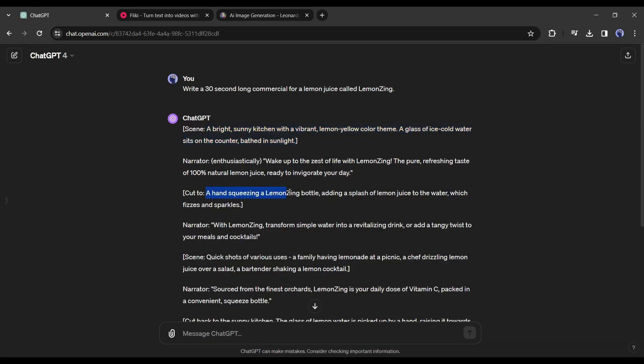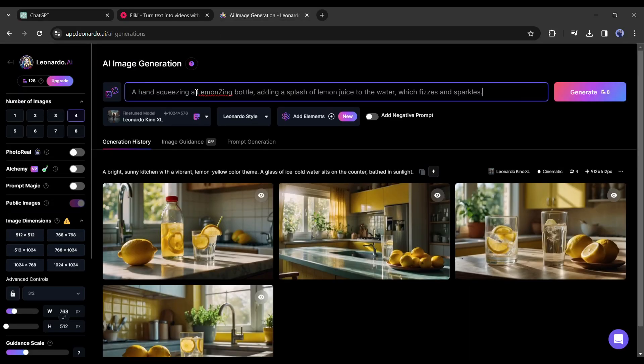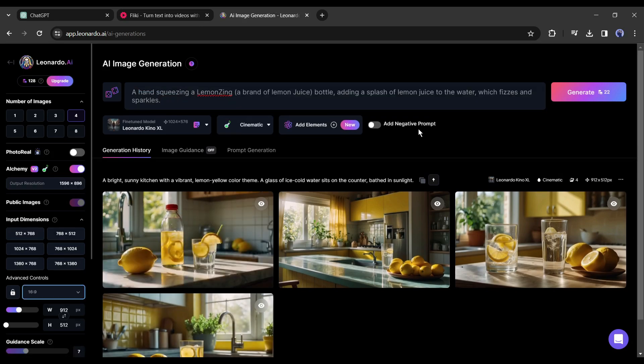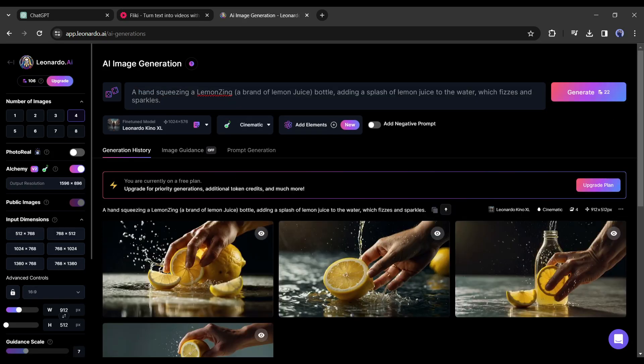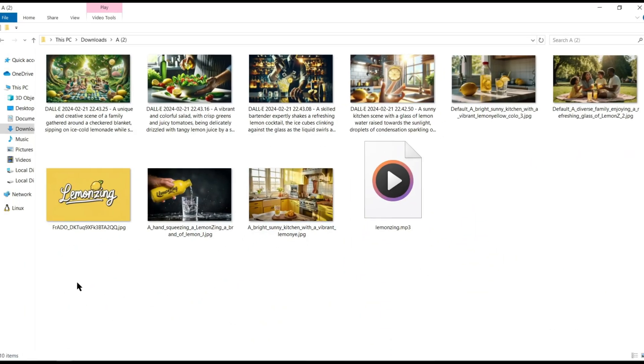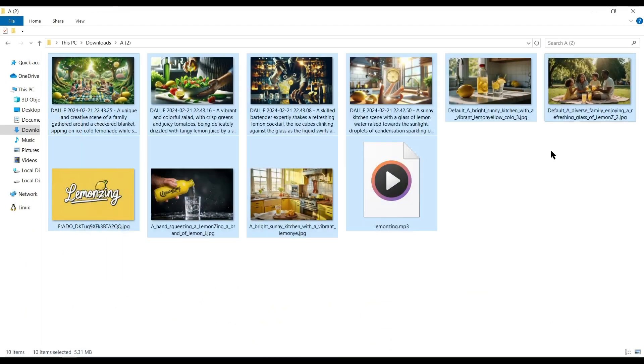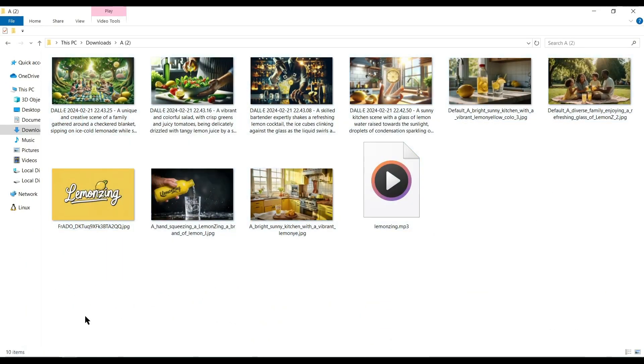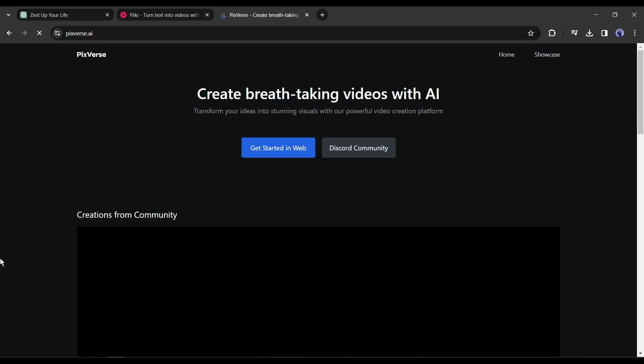After generating the first image, in this same way generate images with all other scene descriptions and then download them on your device. All right, our voiceover and images are ready. Now I will animate these images and convert them into video with a free AI tool called Pixverse AI.